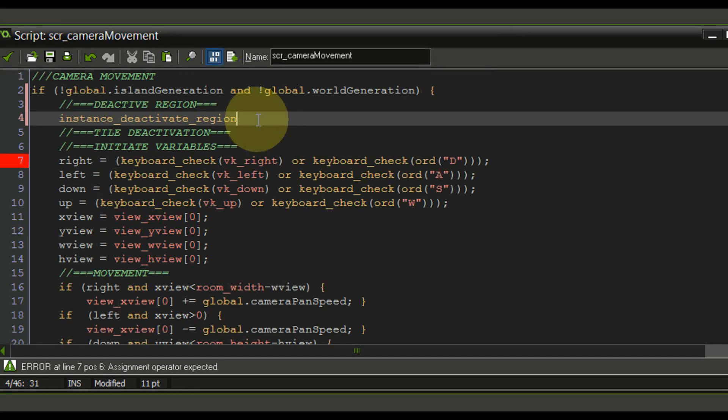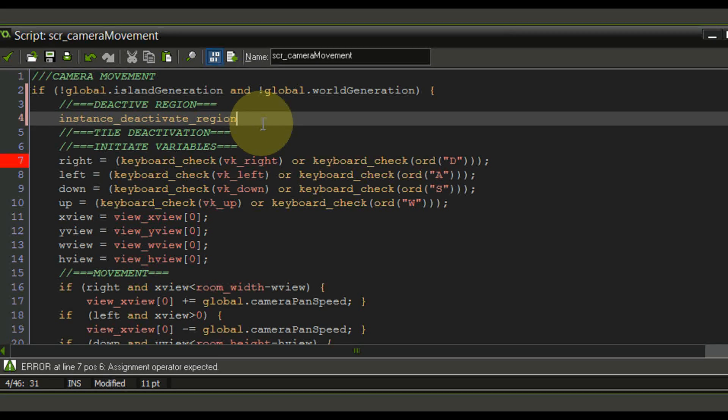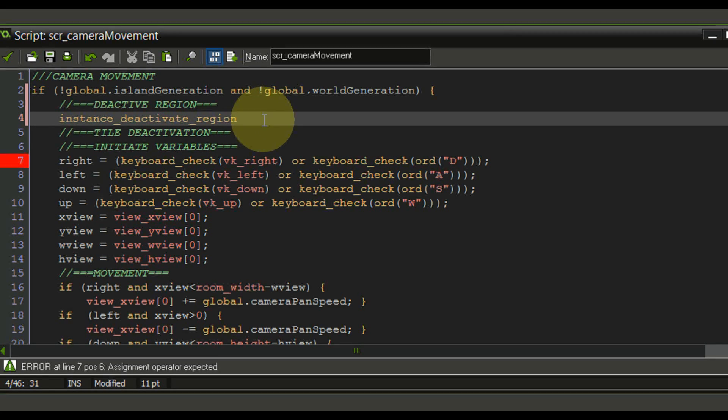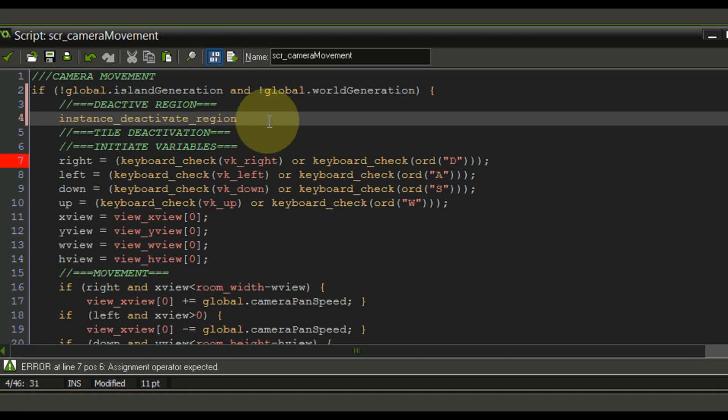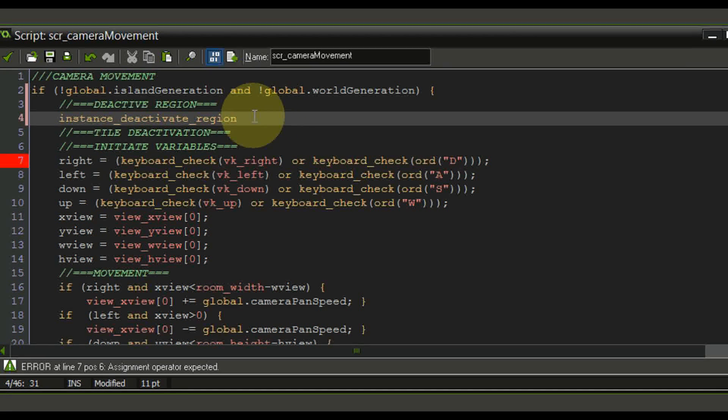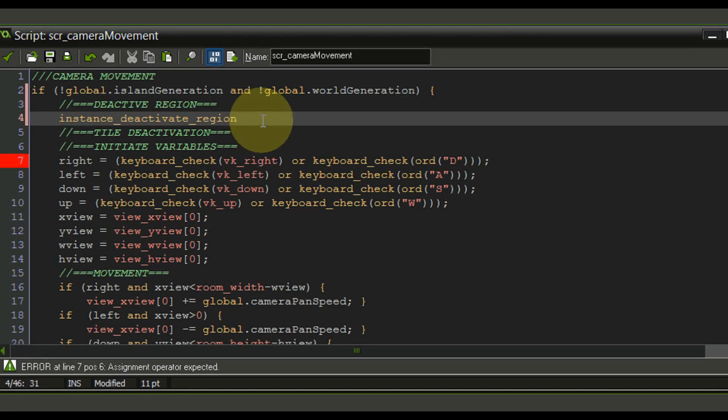And the way we're going to do this is we are going to define a region which we can see from the camera and everything that is outside of it we're going to deactivate it and keep the stuff that is inside of it maintained.